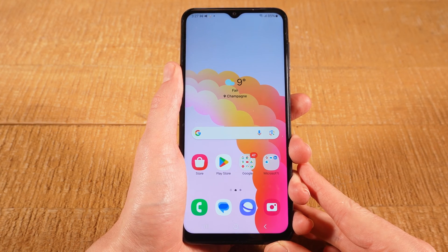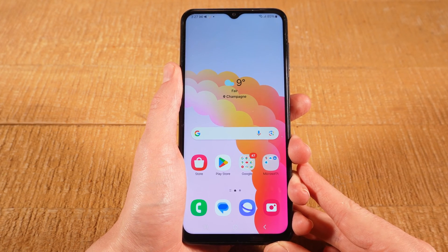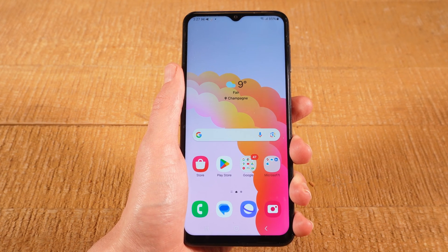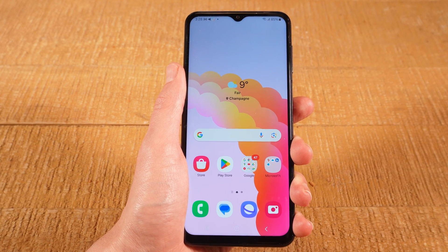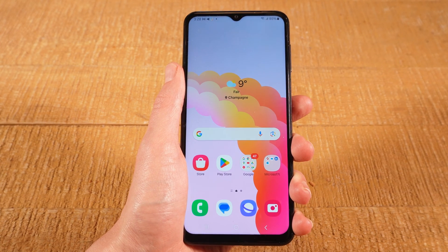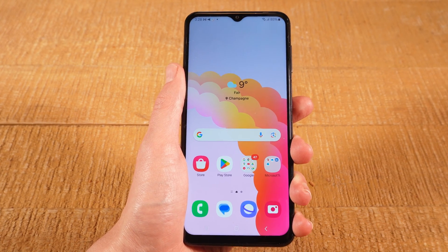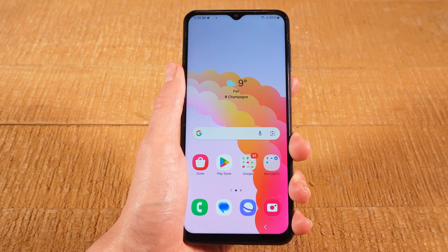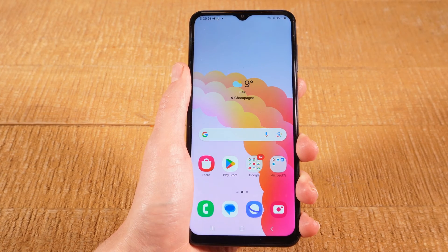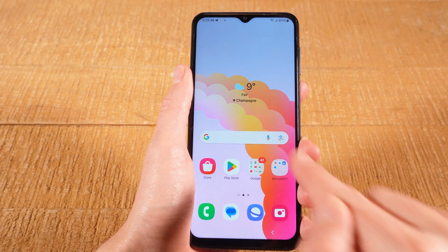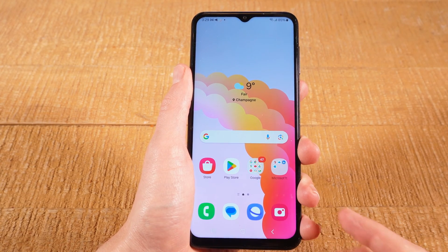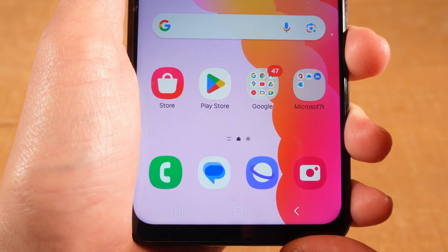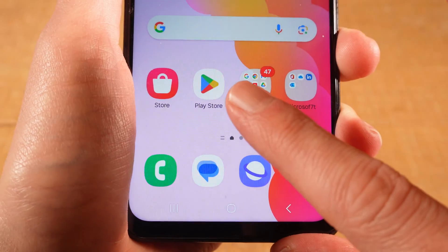Once you have your Google account set up on your Samsung phone, to get apps you will need to use the official app store. On Android devices including Samsung, the official app store is called Google Play Store. The Google Play Store application comes pre-installed on your Samsung phone, so to find it, have a look at your home screen and you should be able to find it right there.